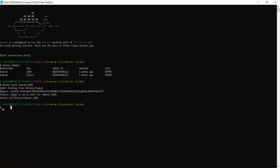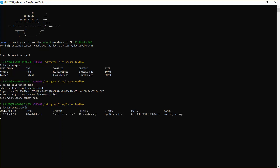Now let's see how to start a Tomcat image in a container and check whether our Docker image is running perfectly. I'll run docker containers ls to see if there are any containers running in the background. You can see there is already a container running — this is actually Tomcat itself.